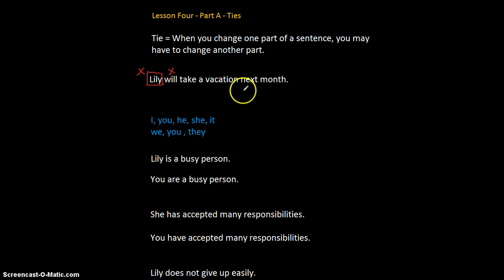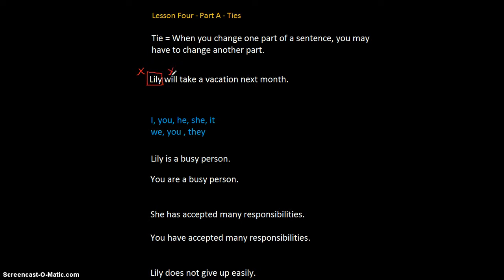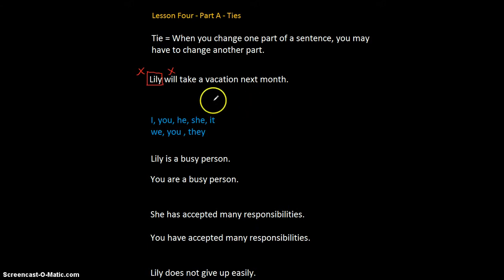So, is there a tie between the subject Lily and the x-word 'will'? Now, of course, there are millions of different possible subjects in English. But subjects in English can always be replaced with pronouns, and of course there are only a few pronouns.